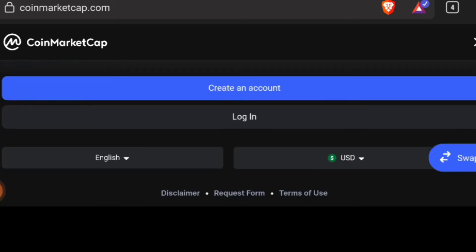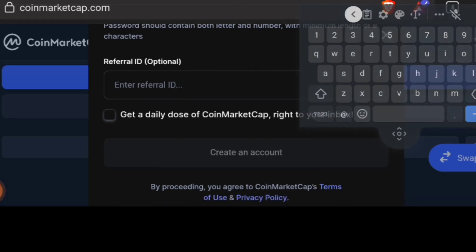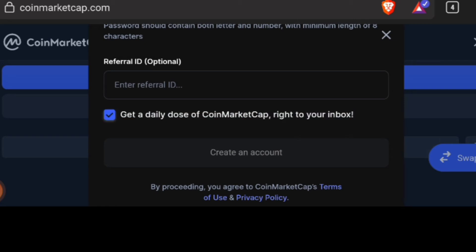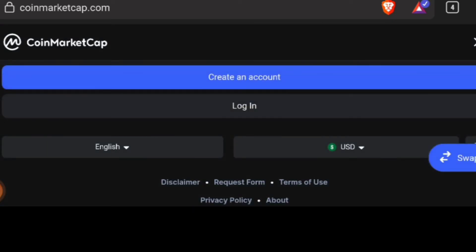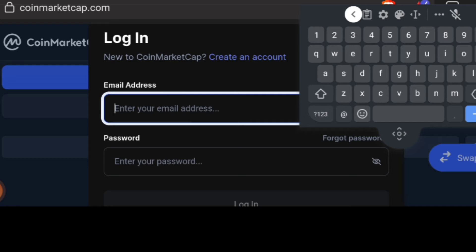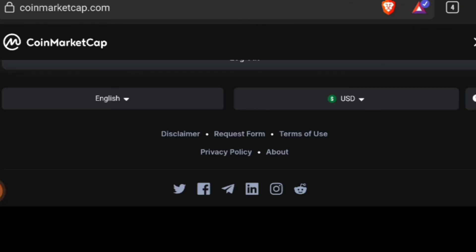You scroll down, you create an account, you put in your email address and your password. If you happen to have a referral ID, place it there, click 'Get daily dose' and then click 'Create account.' Follow the instructions to create an account. If you already have a CoinMarketCap account, just log in, click on the menu button, and scroll down.